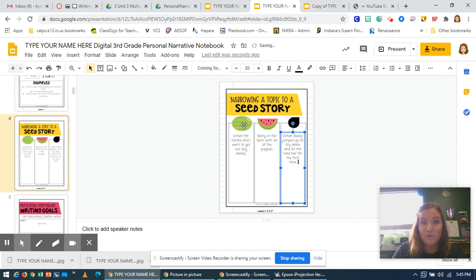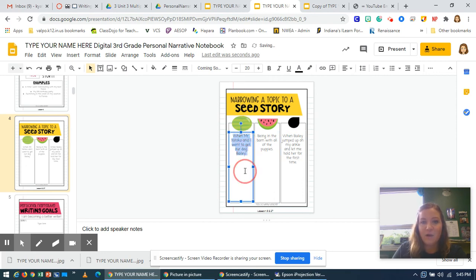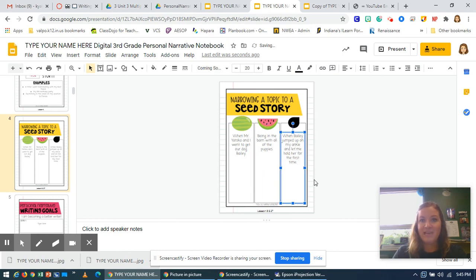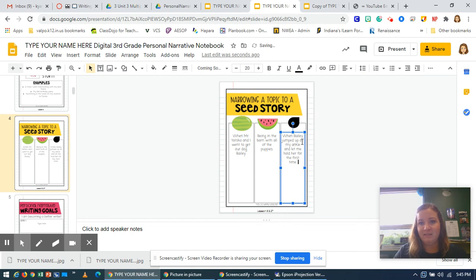In this digital notebook, after you choose your idea, I want you to write that idea in your watermelon space, make that idea even more specific in your slice space, and then finally narrow it down to a seed topic — a very small moment during that time.